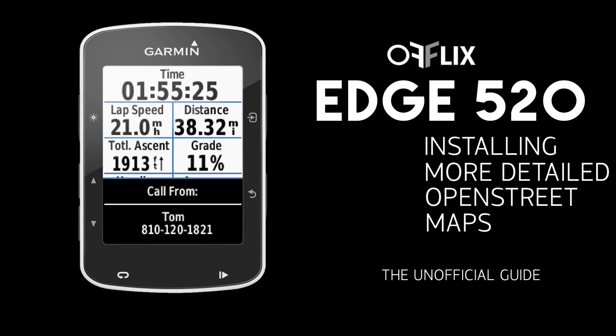This is Keith from Offlix.com. About a month ago, maybe a little longer, I released a video on how to install OpenStreetMaps on your new Garmin Edge 520. A lot of people were complaining that the audio quality sounded like I was whispering, which I totally agree. So this is going to be a re-edit of the audio portion to fix that and correct a few issues with my original explanation.